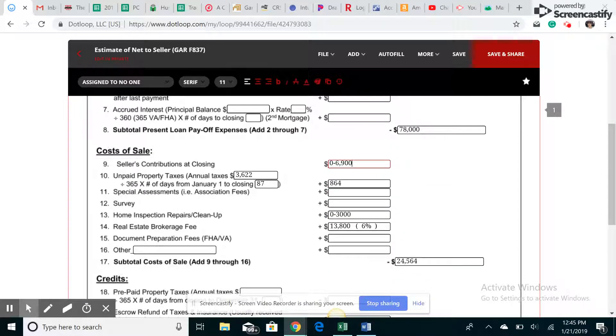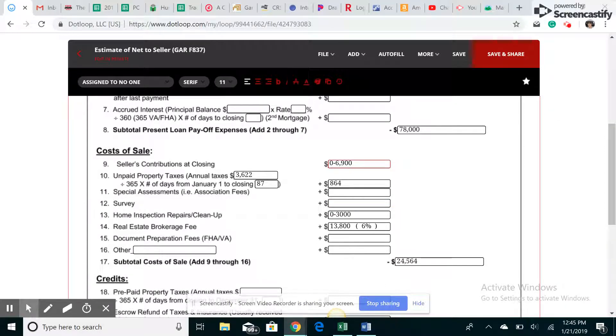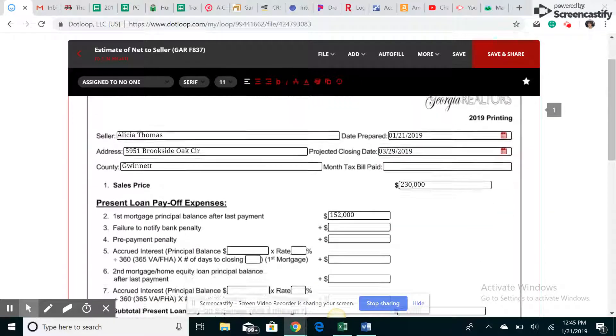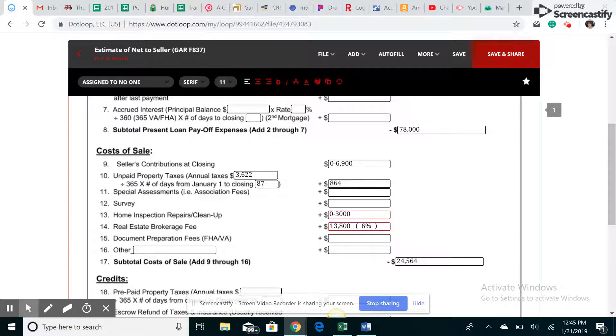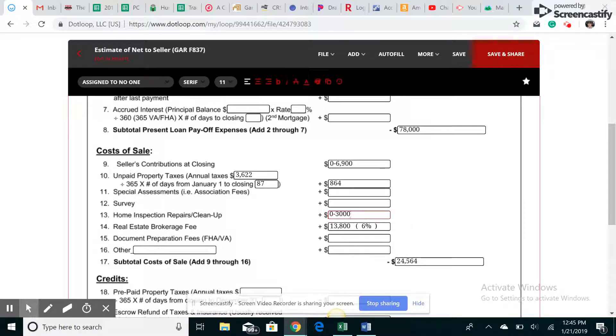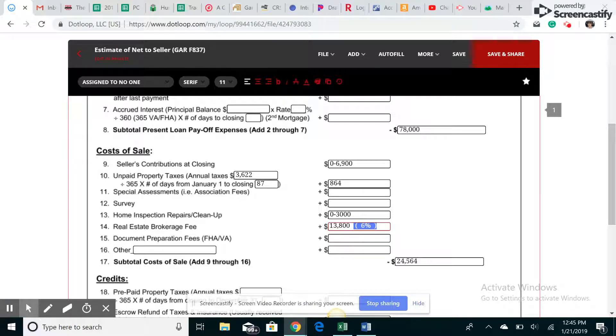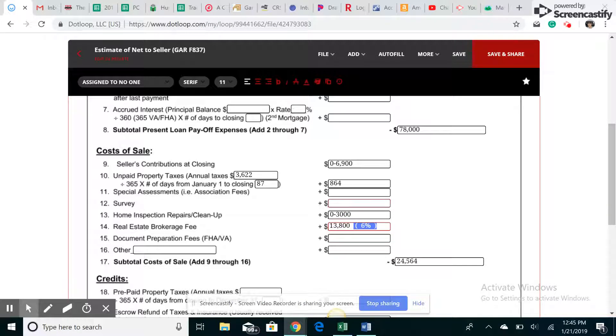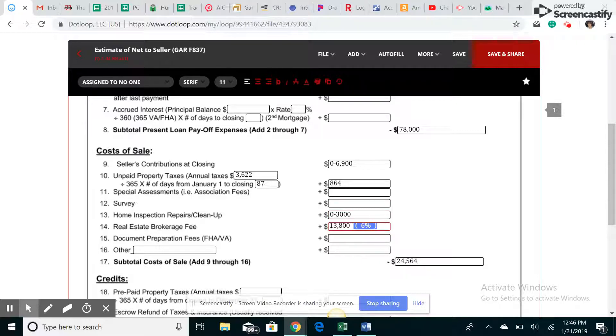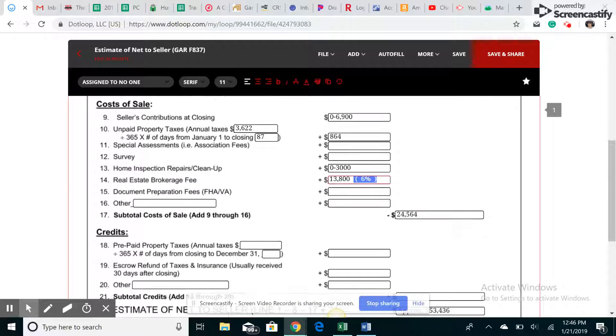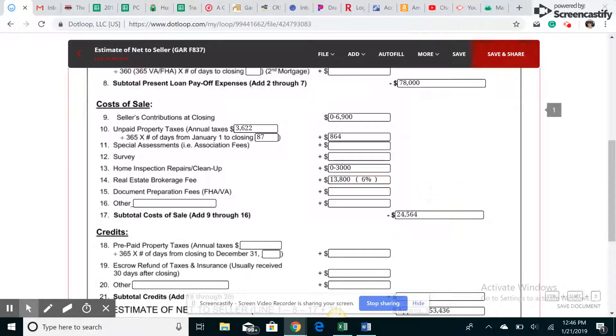I usually don't do special assessments or surveys, but home inspection and repairs, again, I do a range, zero to, I just made up a number, 3,000. Based upon the sales price and the condition of the home, it really shouldn't need too much. But again, it's up to the seller. So that's also a range. Now for real estate brokerage fee, it is 6%. 6% is the commission that you charge because you will keep three and you'll give three to the other agent, the buyer's agent. So the cost to the seller is the complete 6%. So 230 times 6% will give me $13,800.